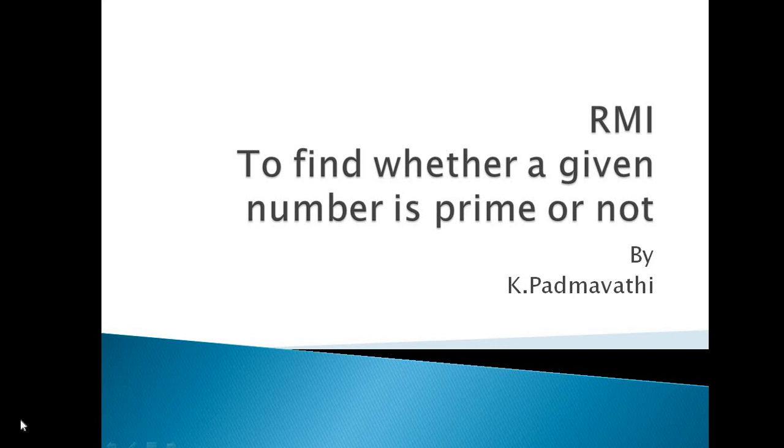Good morning everyone, I am Padmaraj. As a continuation of the last video, today we are going to see how to run the RMI application, especially the Prime Number application.